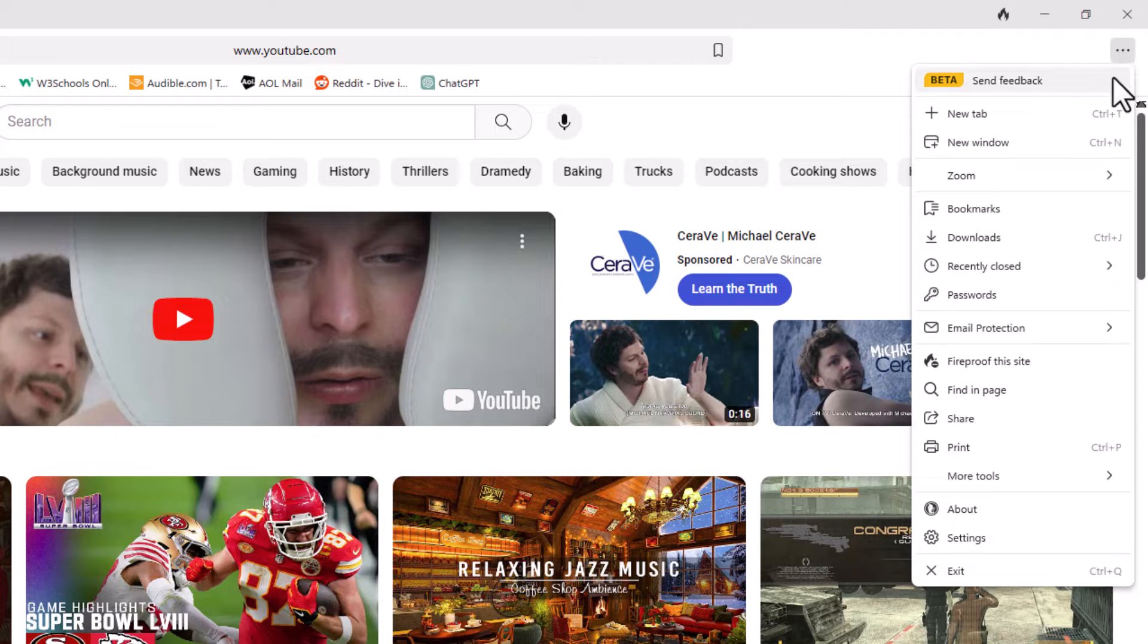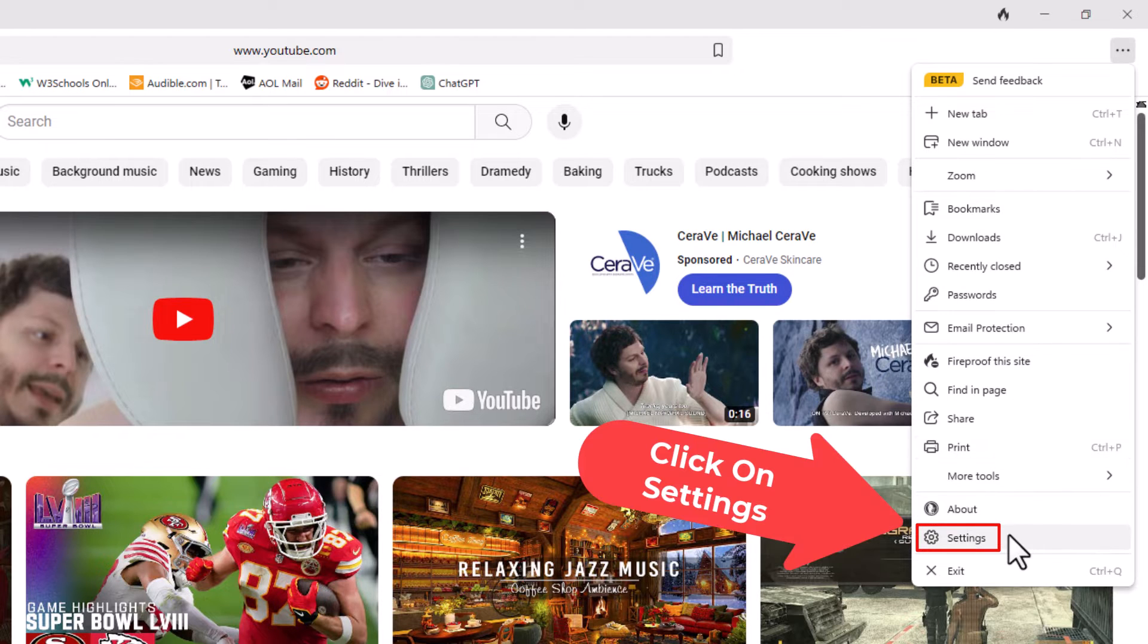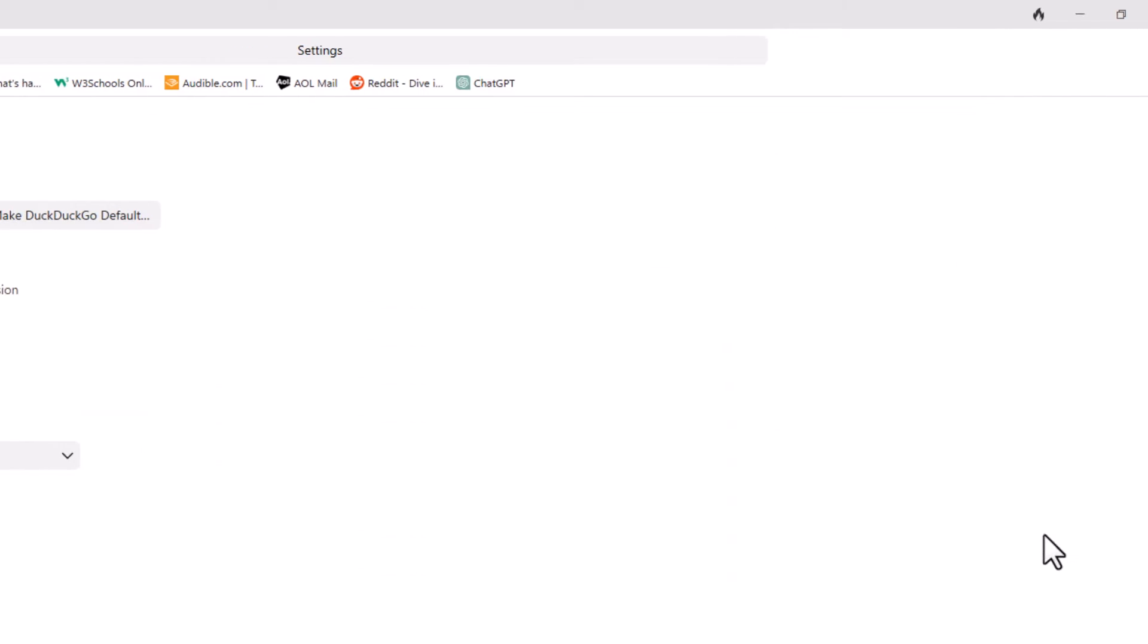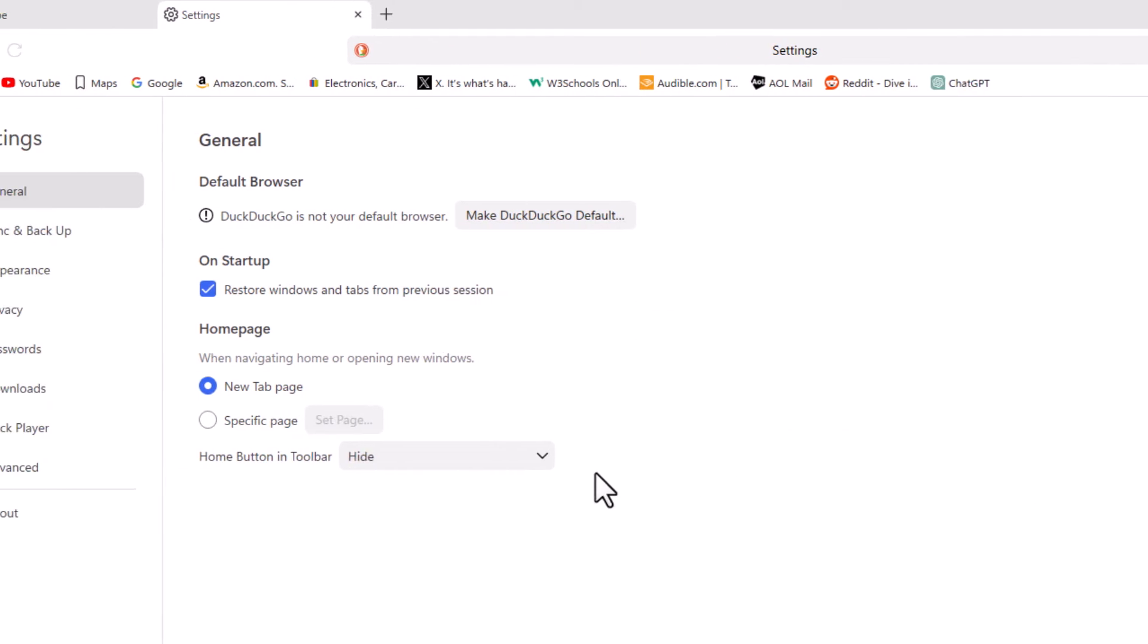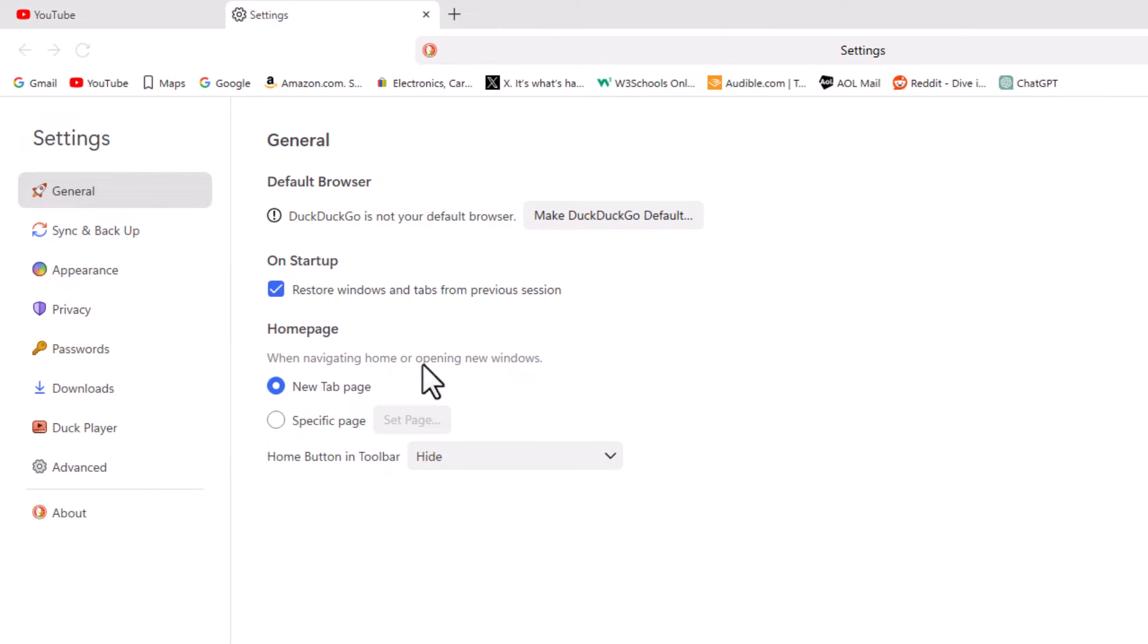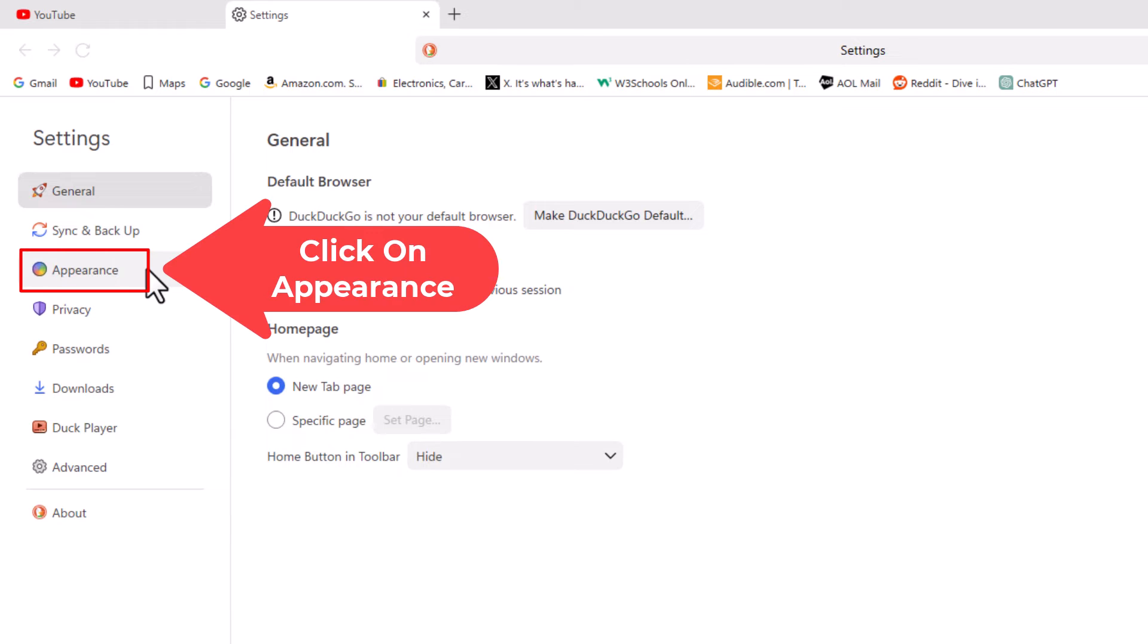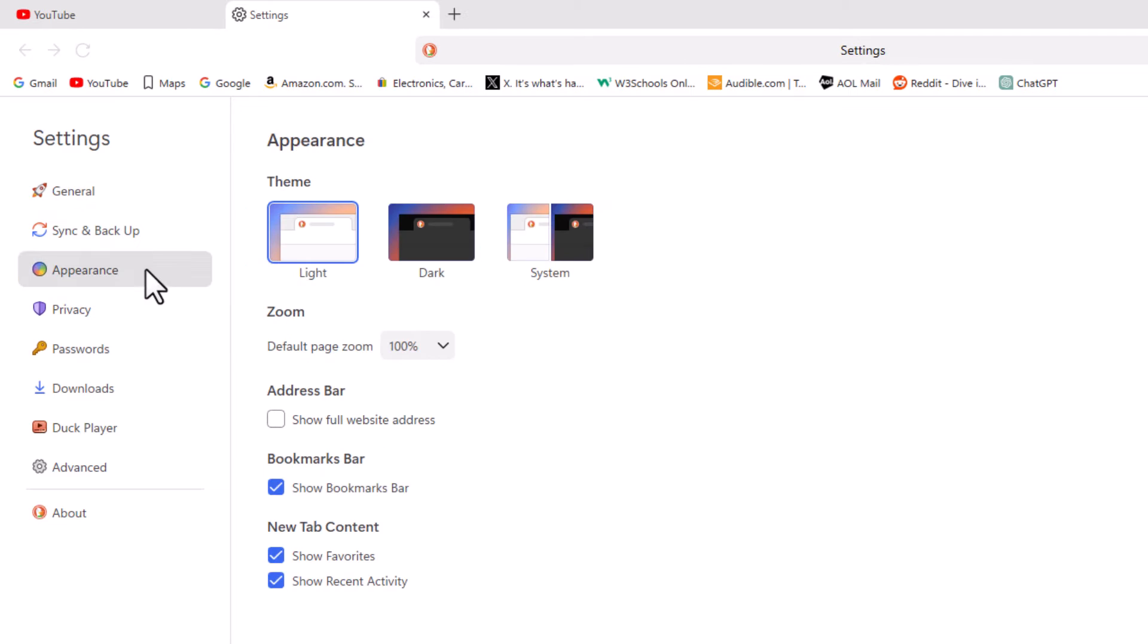Then you want to go down to where it says Settings and click on Settings. Now in the pane on the left-hand side here, you want to click on Appearance.